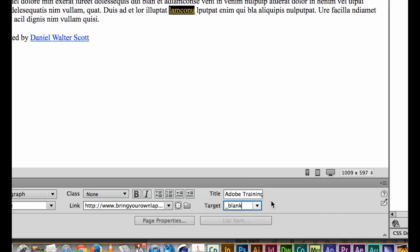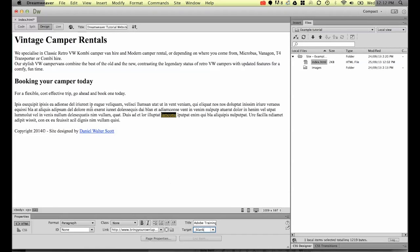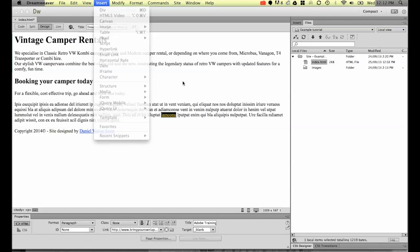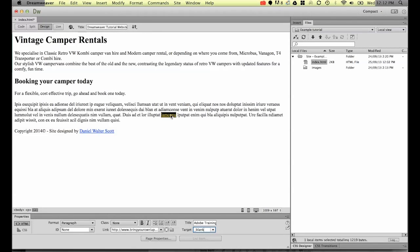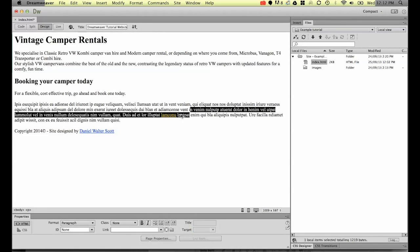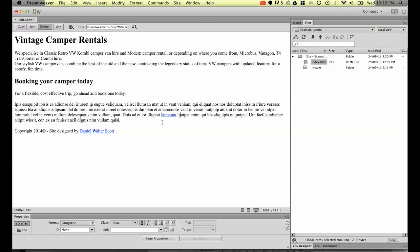And the target, remember if I leave it blank what does it do? That's right, goes to self. But in this case I'd like it to go to blank which means it's going to open itself up in a separate window. That's the exact same way as doing it up here, except it cuts out one more step.